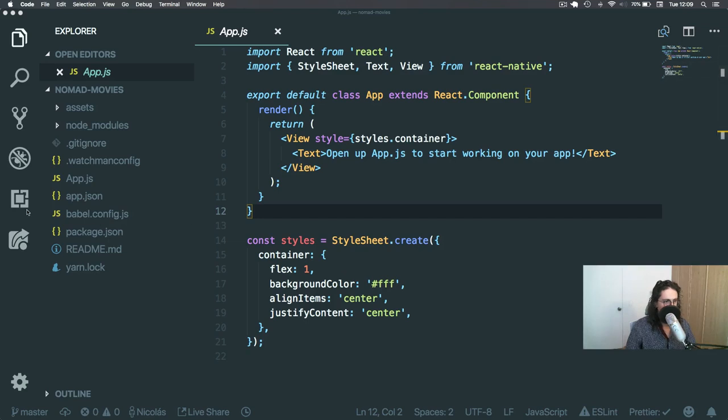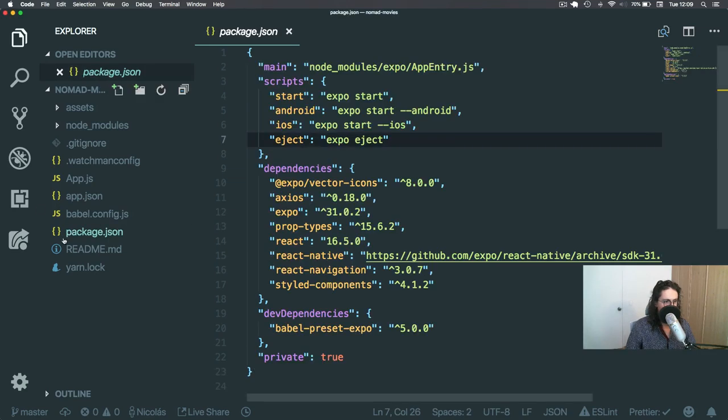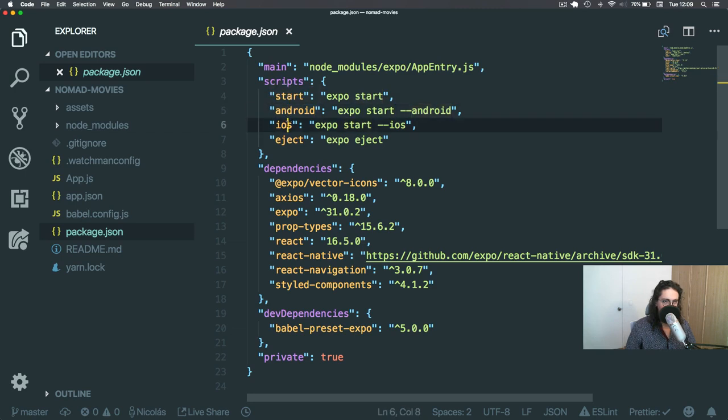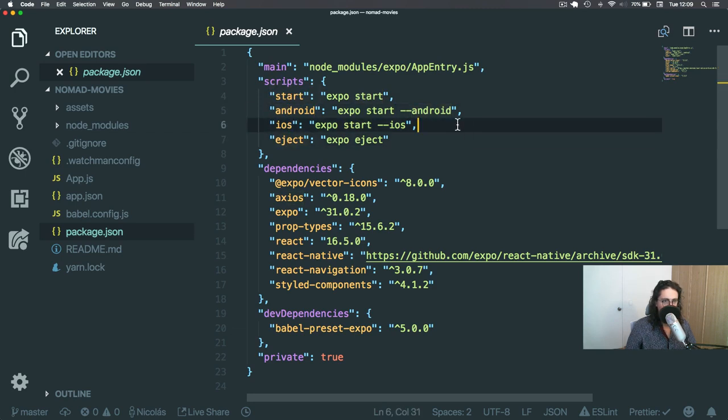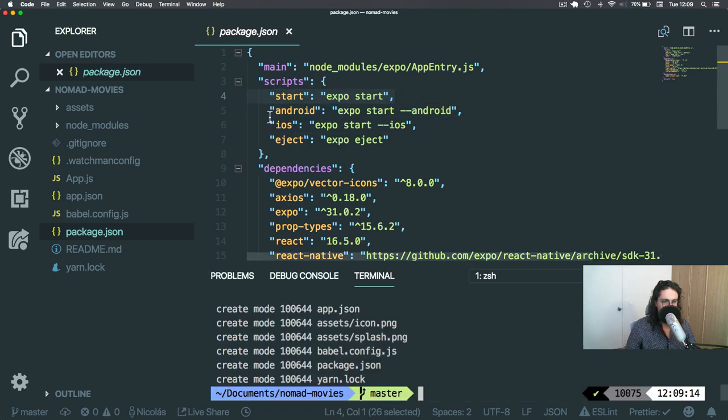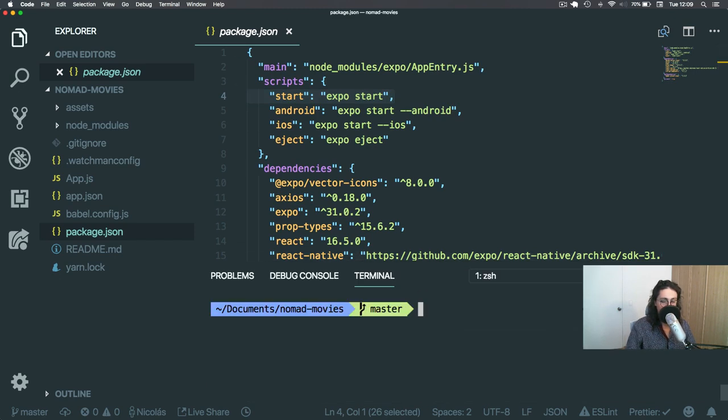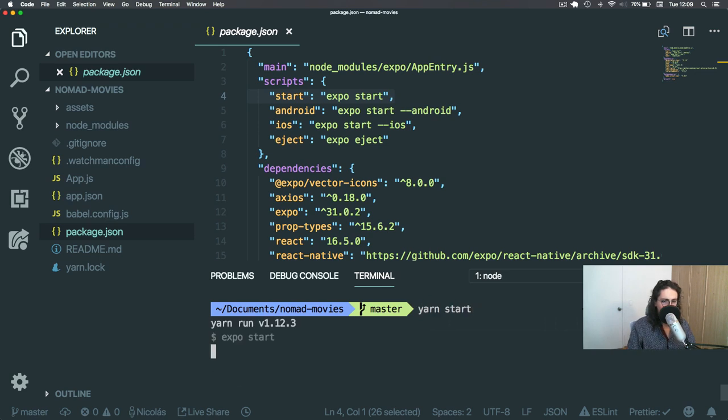Okay, so the package.json comes automatically with Expo Start, Android, iOS, and Eject. We're going to work with Expo Start. This video is going to be just made for that. How can we run our app with Expo? We're going to run Start.